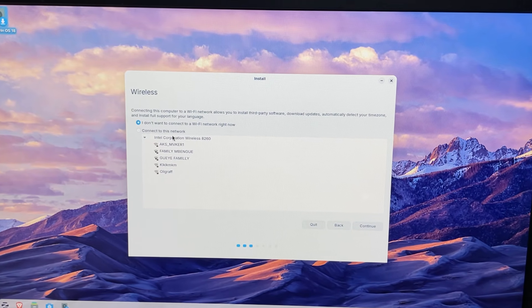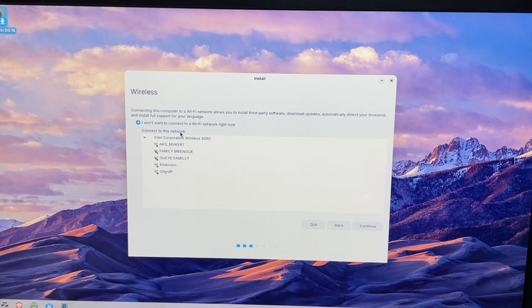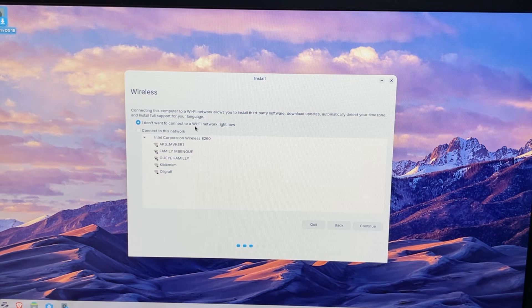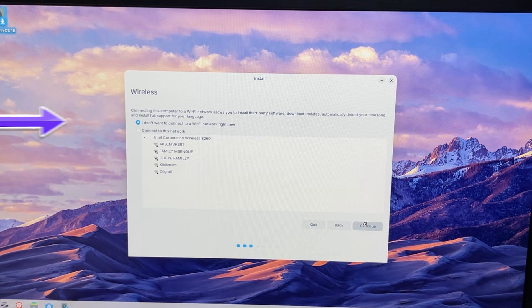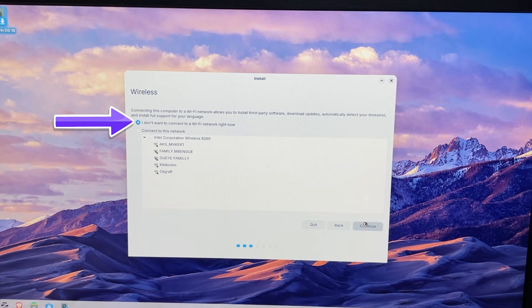It will ask if you want to connect to the internet. If you have WiFi, go ahead and connect now. But you can also skip this if you want to finish faster.